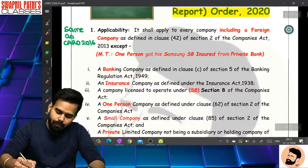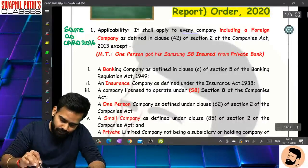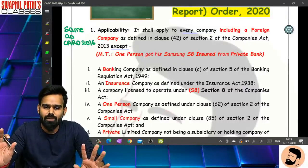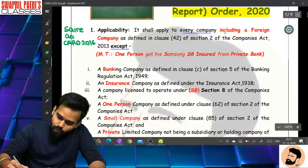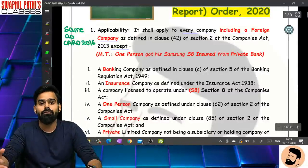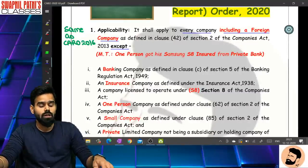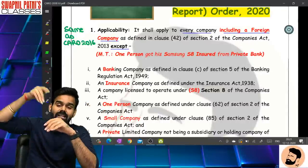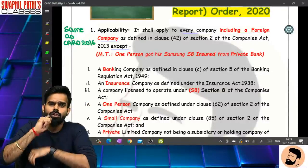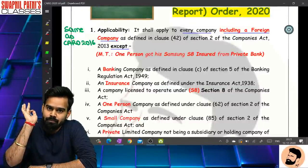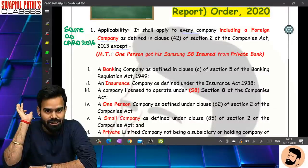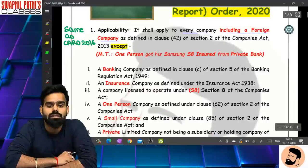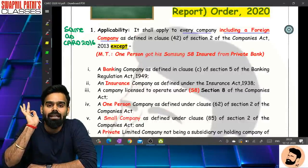It shall apply to every company including foreign company - except certain types. Foreign company means a company which is formed and incorporated outside India having a place of business in India. So foreign companies are also applicable. What is important to focus upon is the 'except' - किसे applicable नहीं है।